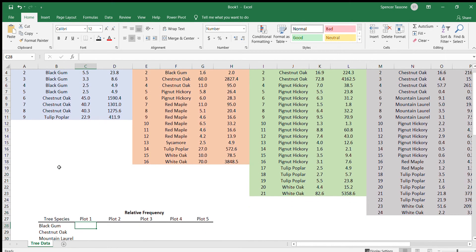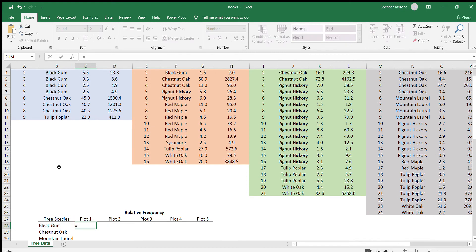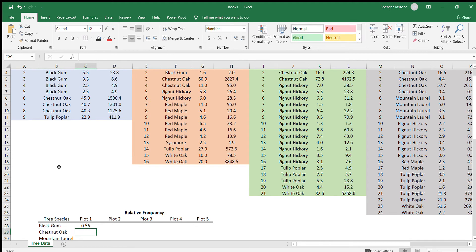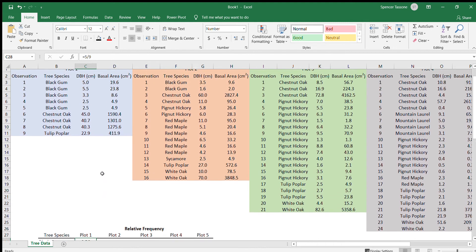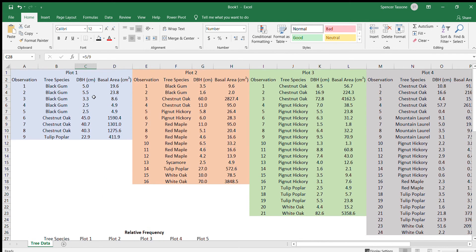We would calculate that in Excel by hitting the equal sign, five divided by nine. And what this number tells us is that 56% of the trees in plot one were made up of black gum.